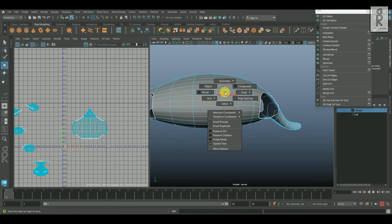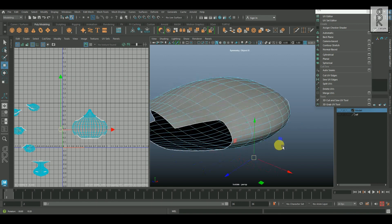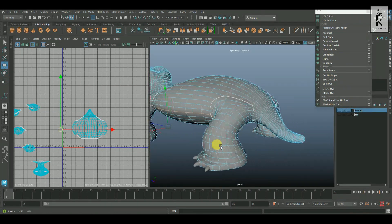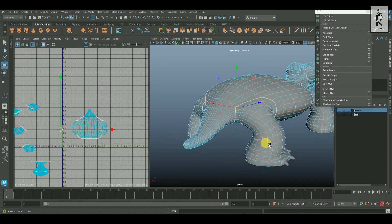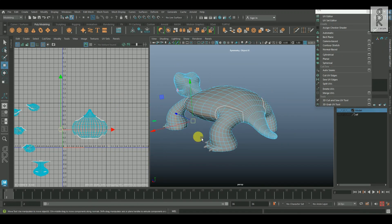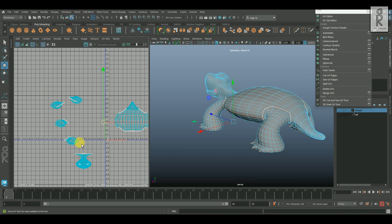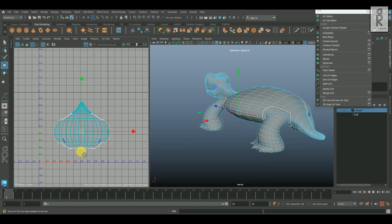Now I will turn on the symmetry, then select this edge loop from one side, and it will select the edge loop on the other side as well. And then by holding the control key, I will deselect the edges from the legs and apply cut from the UV editor.